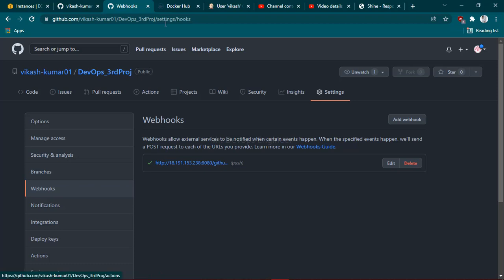See, it's done. Once you get this tick option, next thing you have to do to make use of this webhook is go to your Jenkins project.